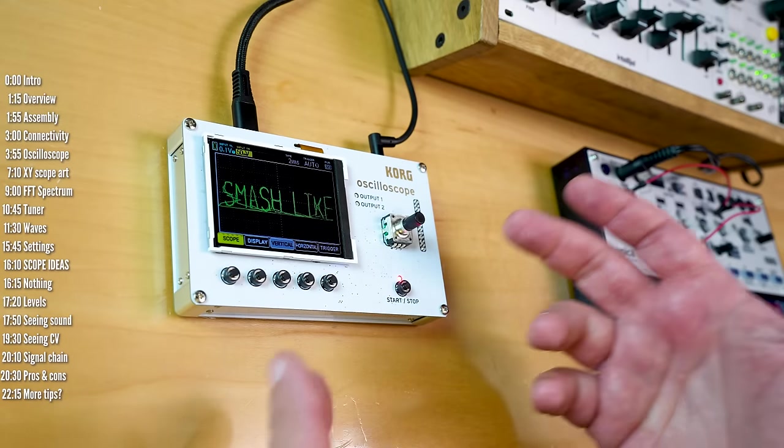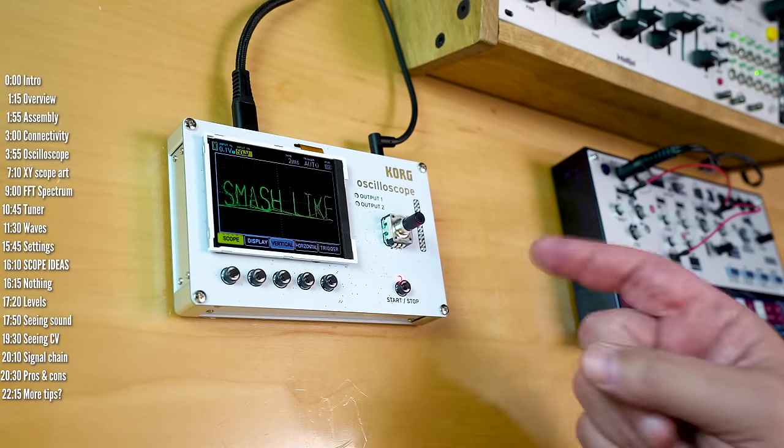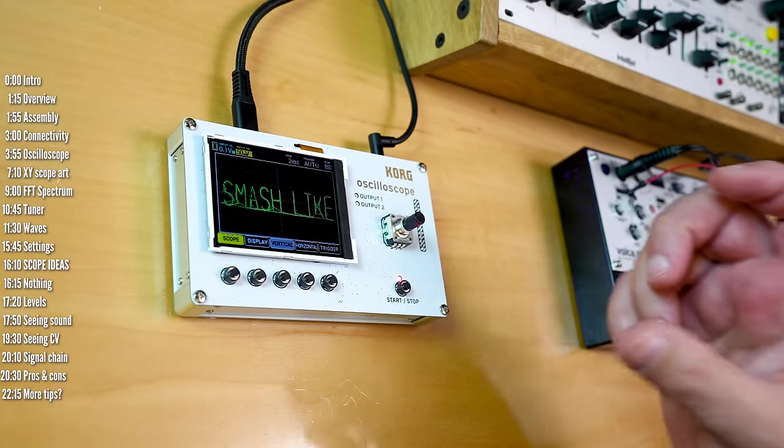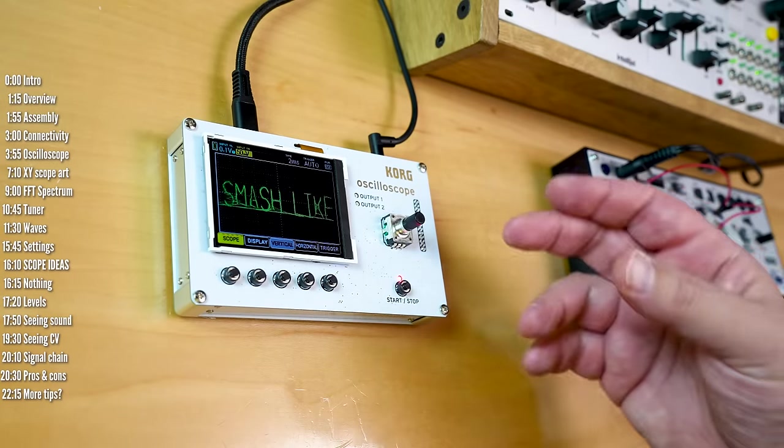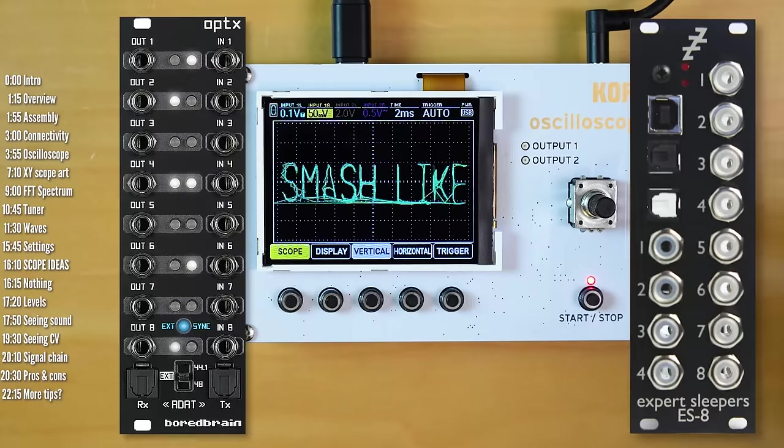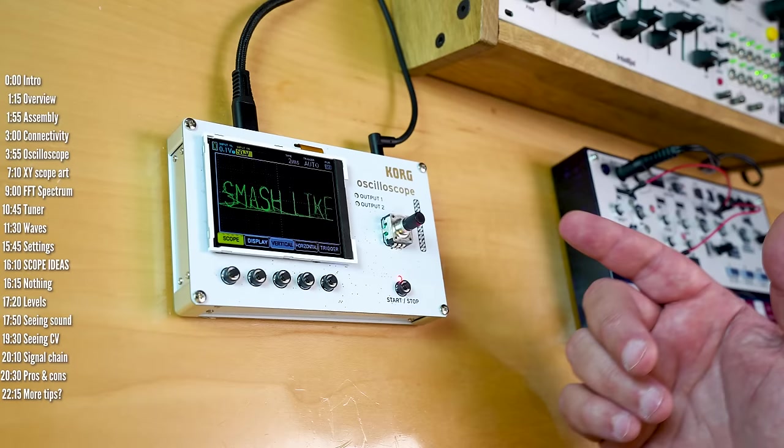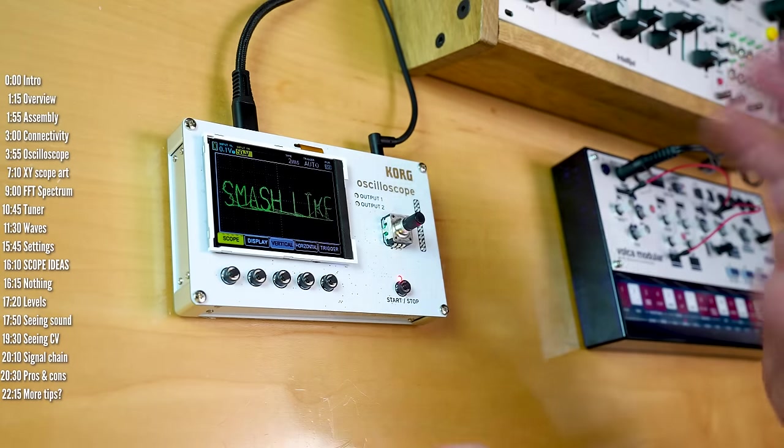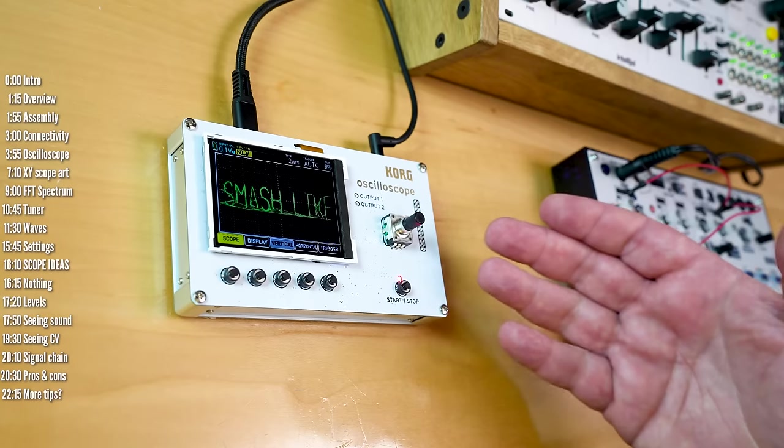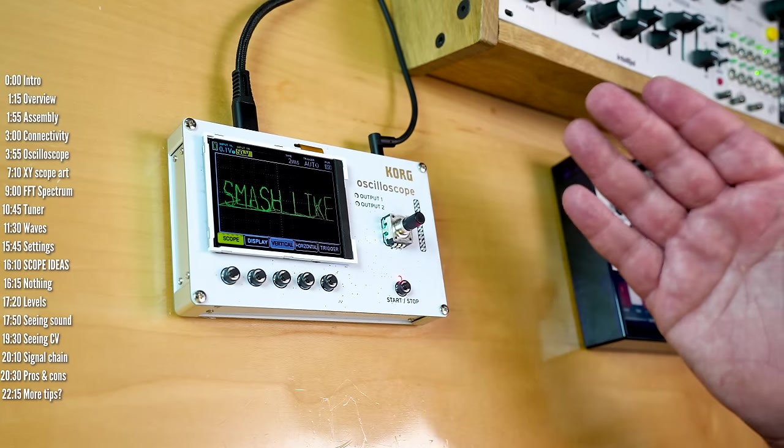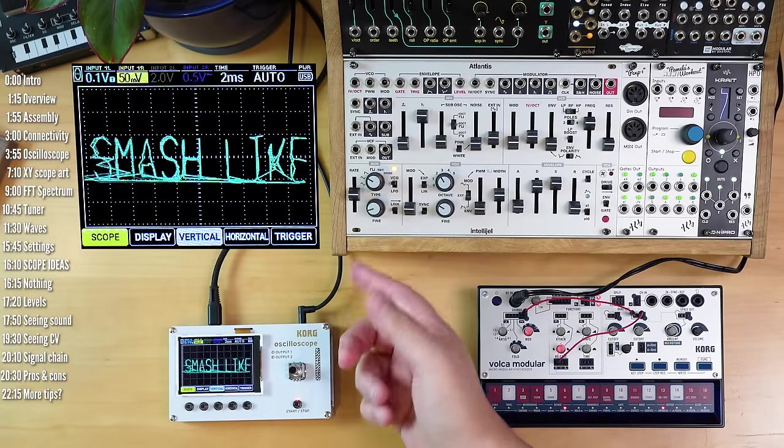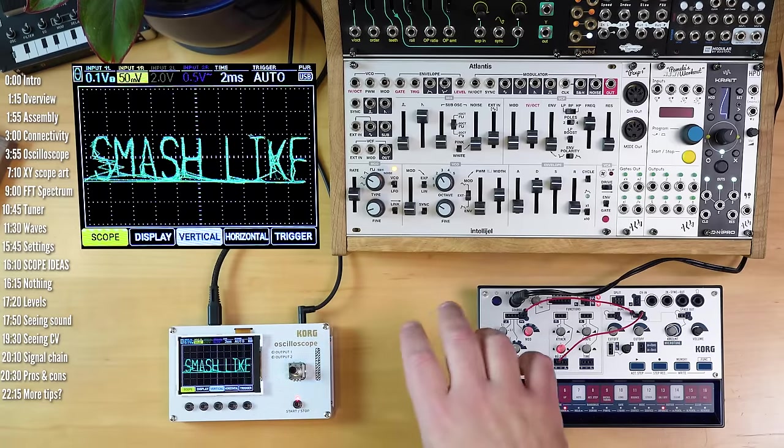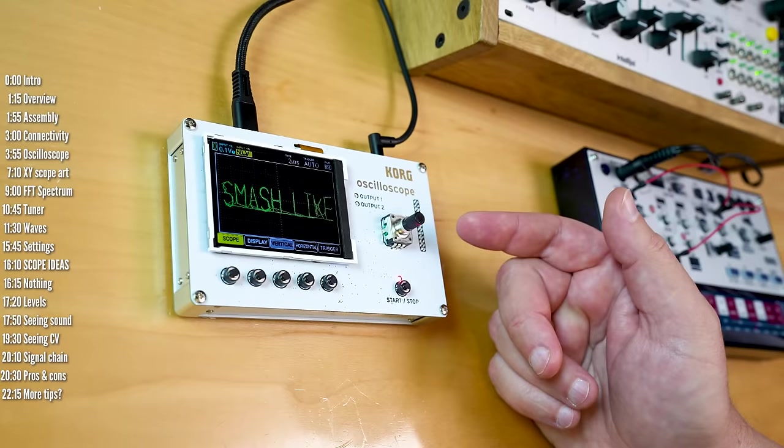Another big advantage for NTS2 is that its inputs are DC coupled, meaning that you can view and monitor LFOs, envelopes, and other modulation signals. If you want to do that with a computer, you need an audio interface with DC coupled inputs. The only ones I know of that have that feature are modules from Expert Sleepers and the Optics ADAT expander from Boredbrain. If you don't have those and plug in modulation into your computer, assuming voltage levels aren't too high, it still won't see the modulation properly because its inputs will be AC coupled, not DC coupled.